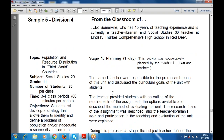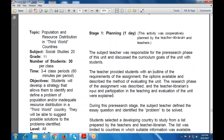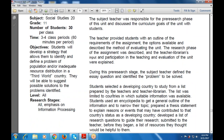During the pre-research stage, the subject teacher defined the research questions and identified the problems to be solved. The student selected a developing country to study from a list prepared by the teacher and teacher librarian. The list was limited to countries in which suitable information was available.